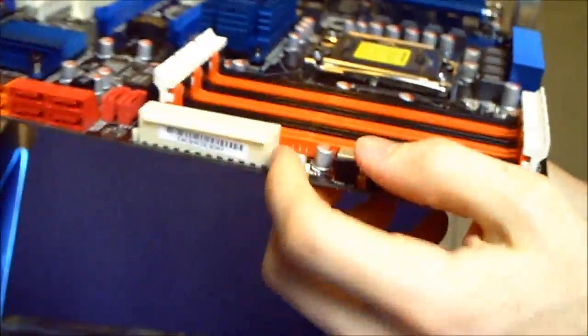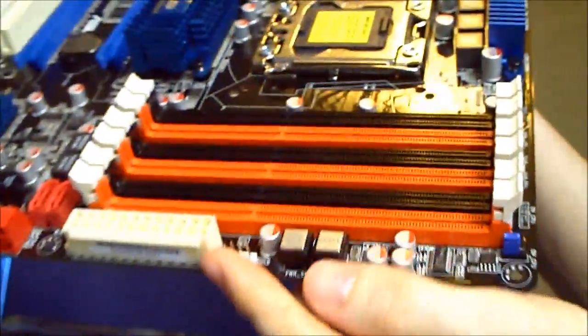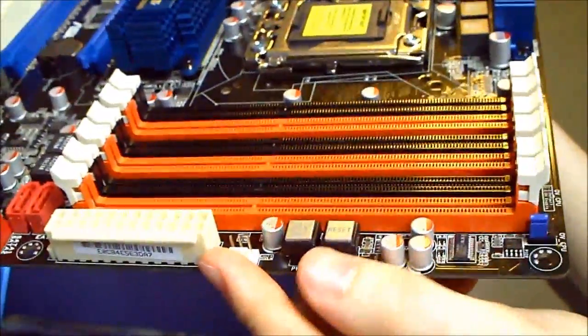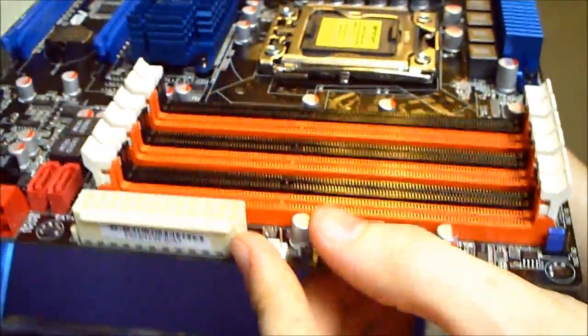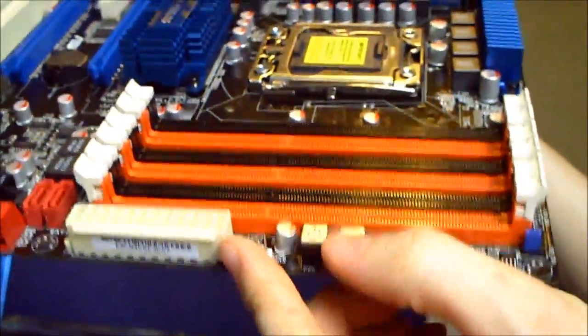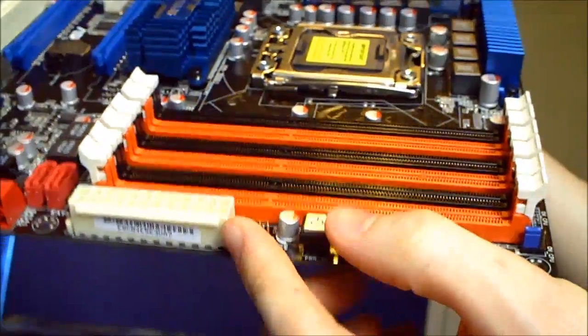That's pretty much it. Well, let me just go over one more thing here before I forget. It has the nice, easy, right here, power on and reset buttons.